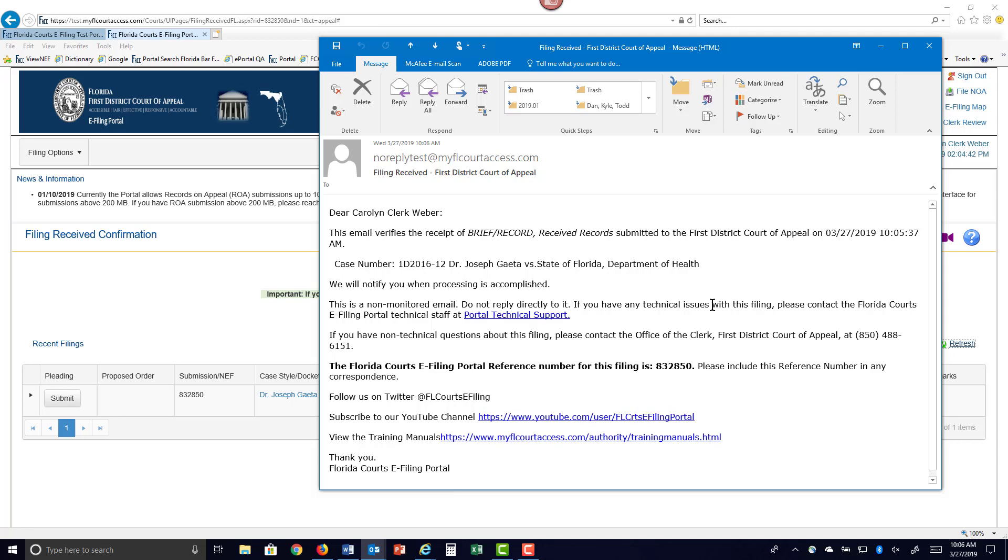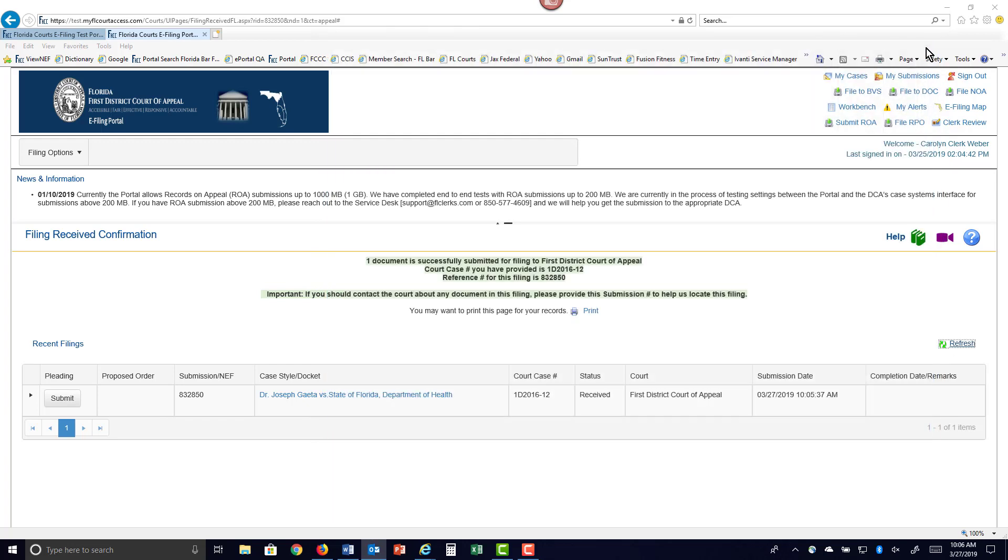If you would like to see or view the record, you would have to go to the EDCA once it is processed, and then you'll be able to view the record on appeal.